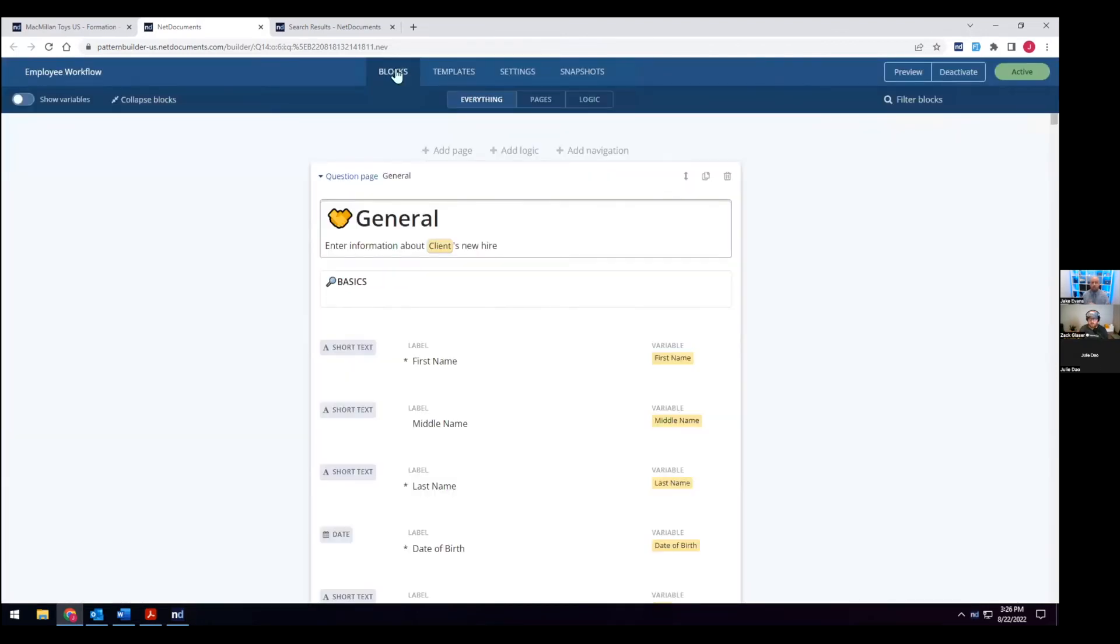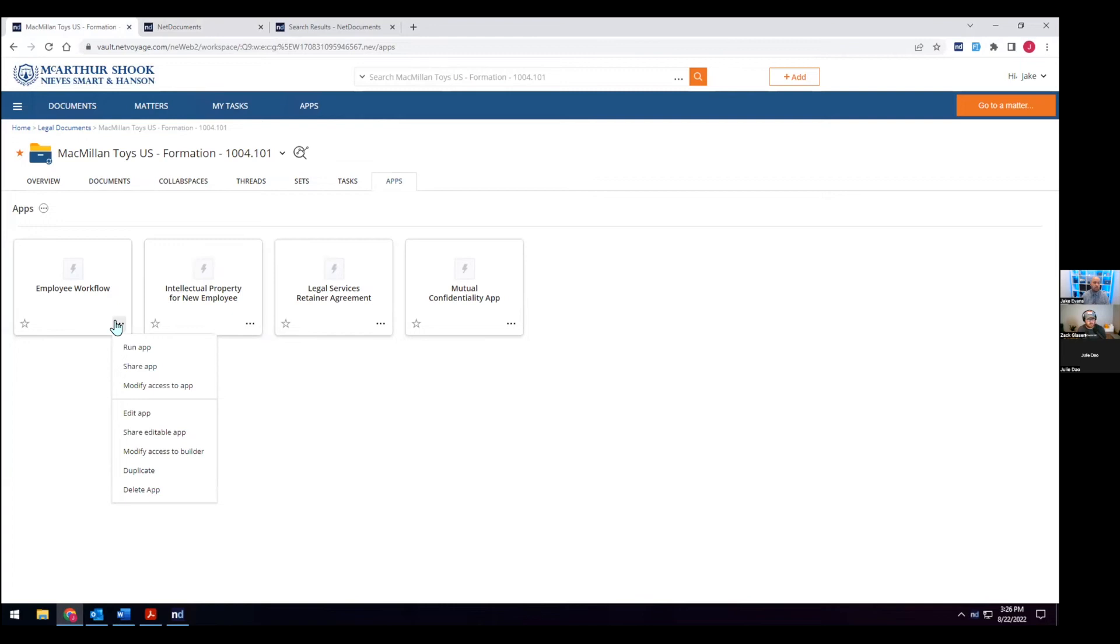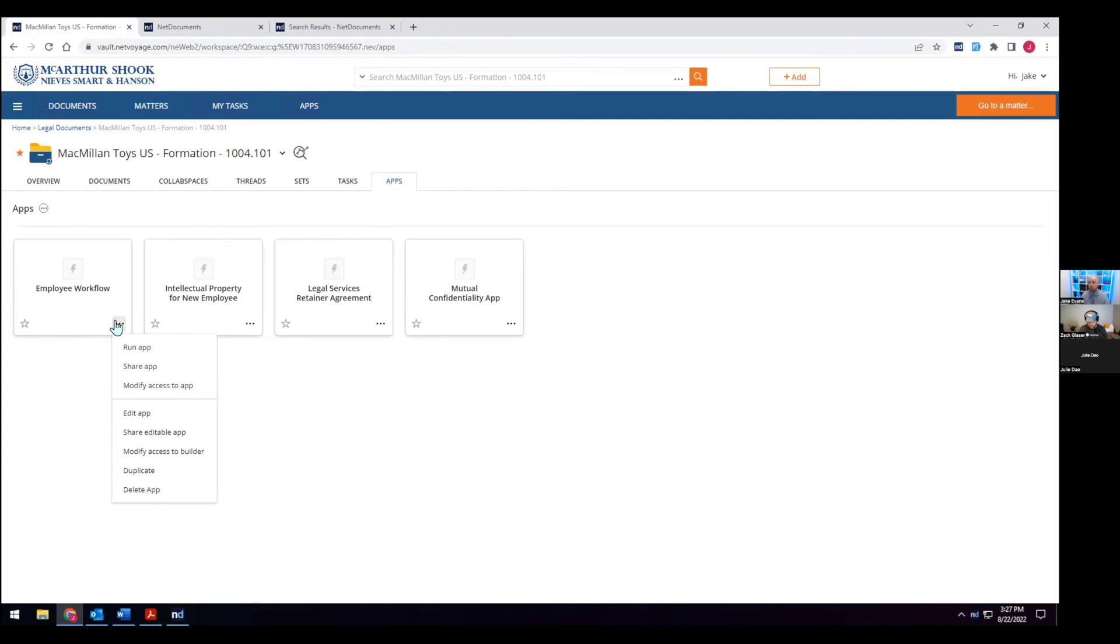All right. So now that we have all that information, you know, we have that application. We saw what I can do as an internal member of the firm. I can go to any of these applications and elect to run them. And with NetDocuments, there are access controls throughout the system. You're going to see the same in PatternBuilder. You're going to be able to decide who has the abilities to build apps and also who has the abilities to run apps. So if there are sensitive information that's going to be captured, we can always ensure that only the right parties are able to do so.